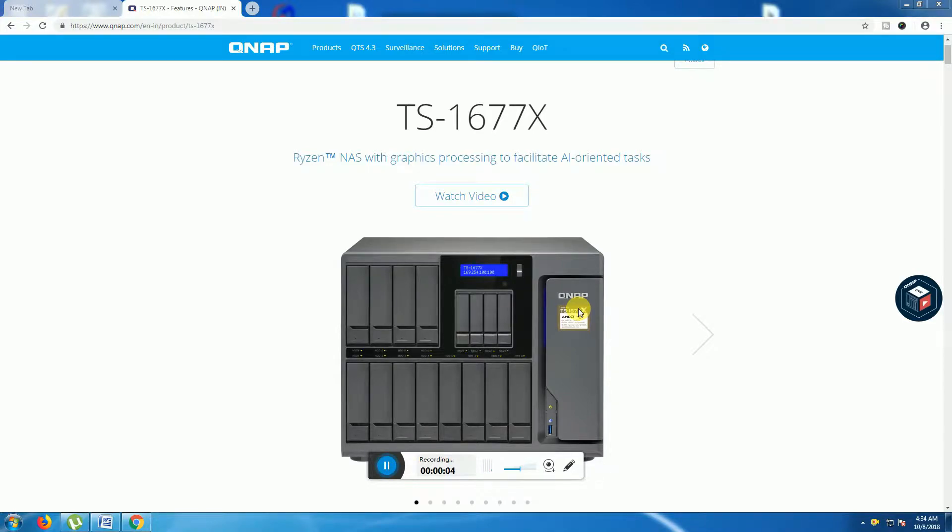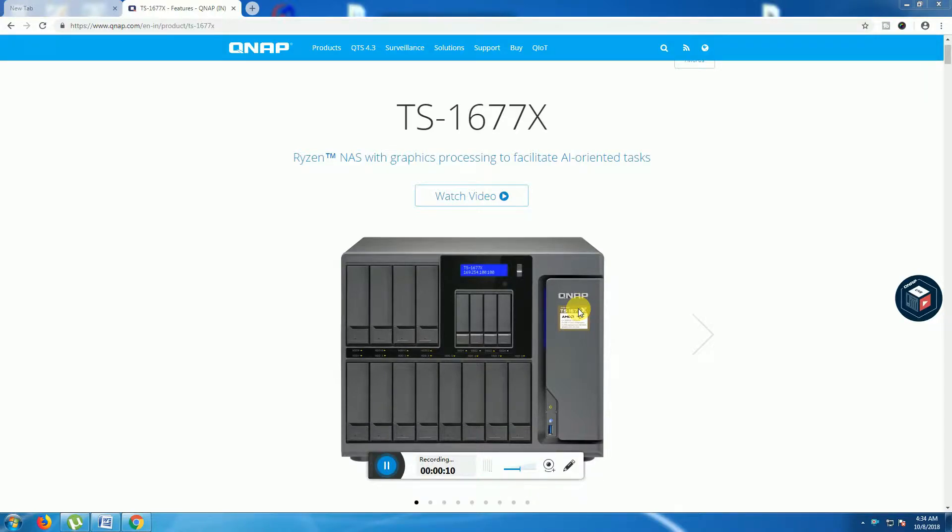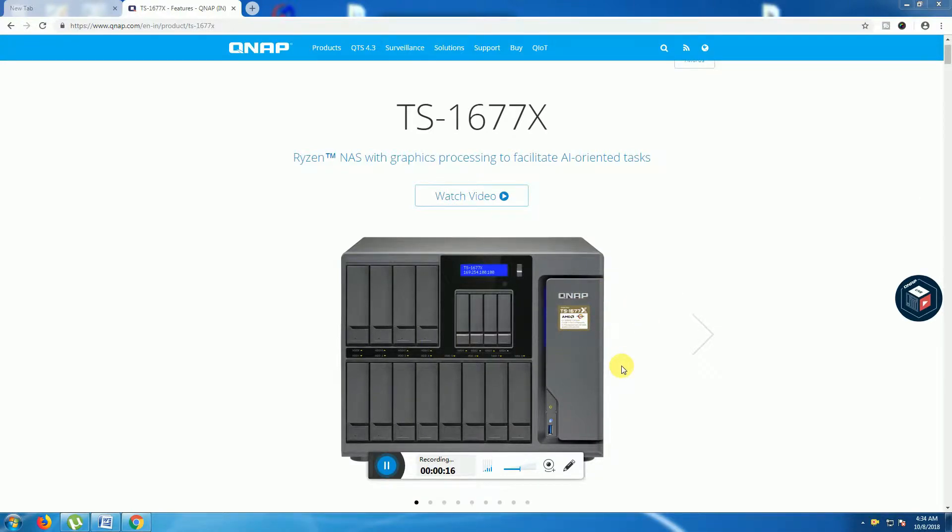Today I will explain a NAS with graphic processing facilities, TS Model 1677X. This is the NAS tracking system. This product is QNAP.